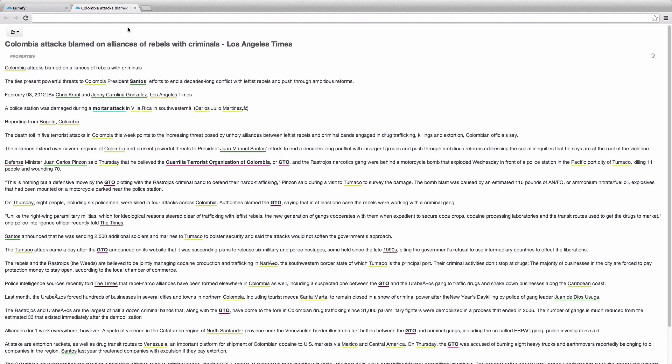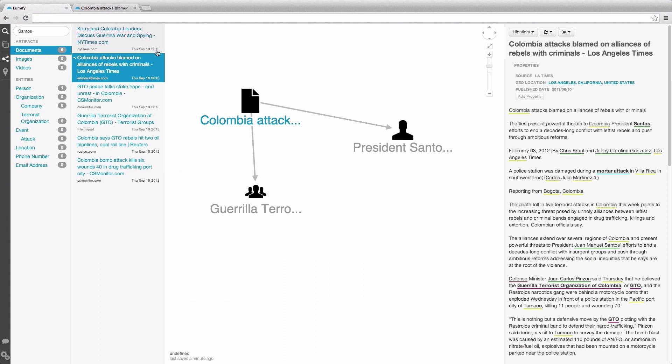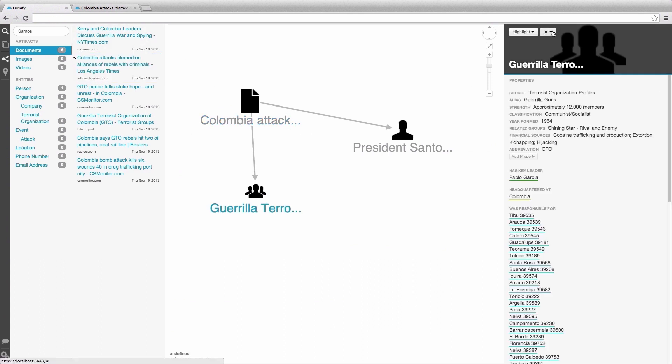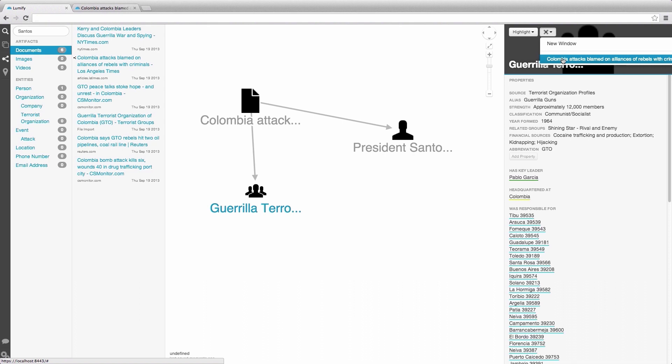I can now go to a second item and click the pop-up button again. This time, however, notice we have two options. The first one is what we did before, and we can open a new window for this document.